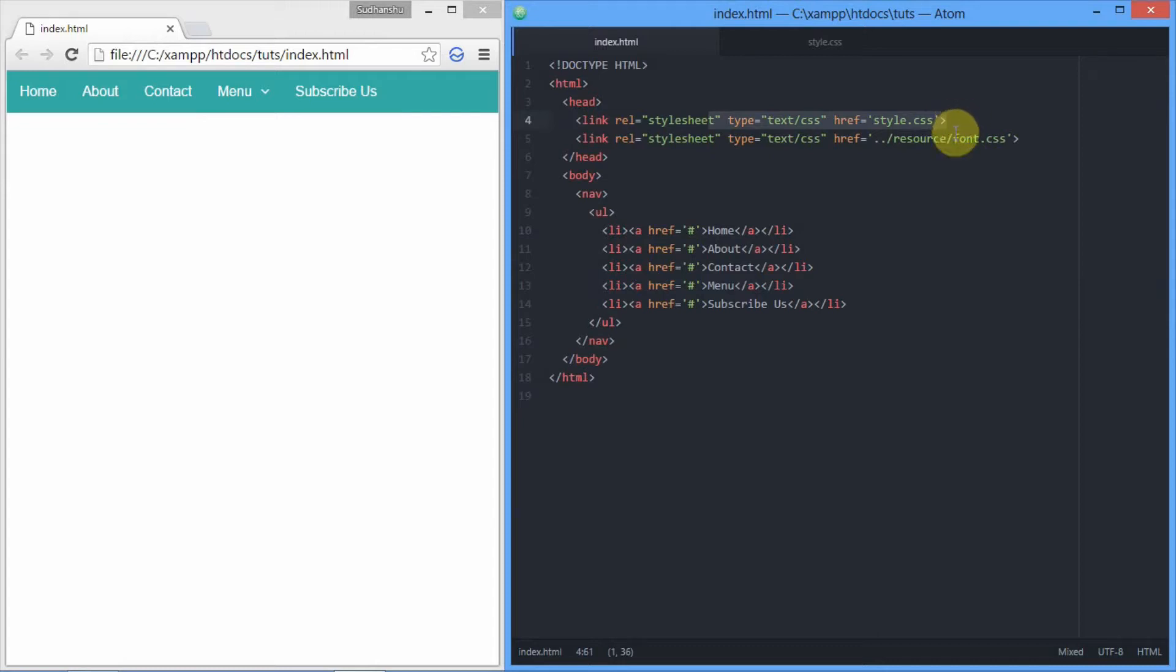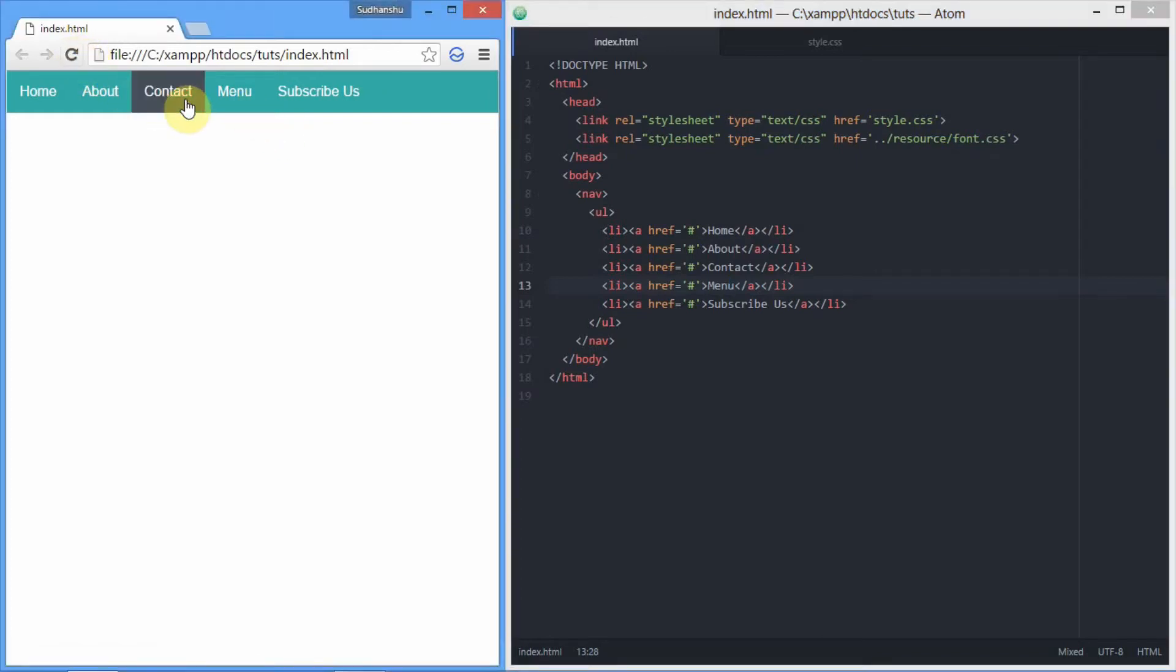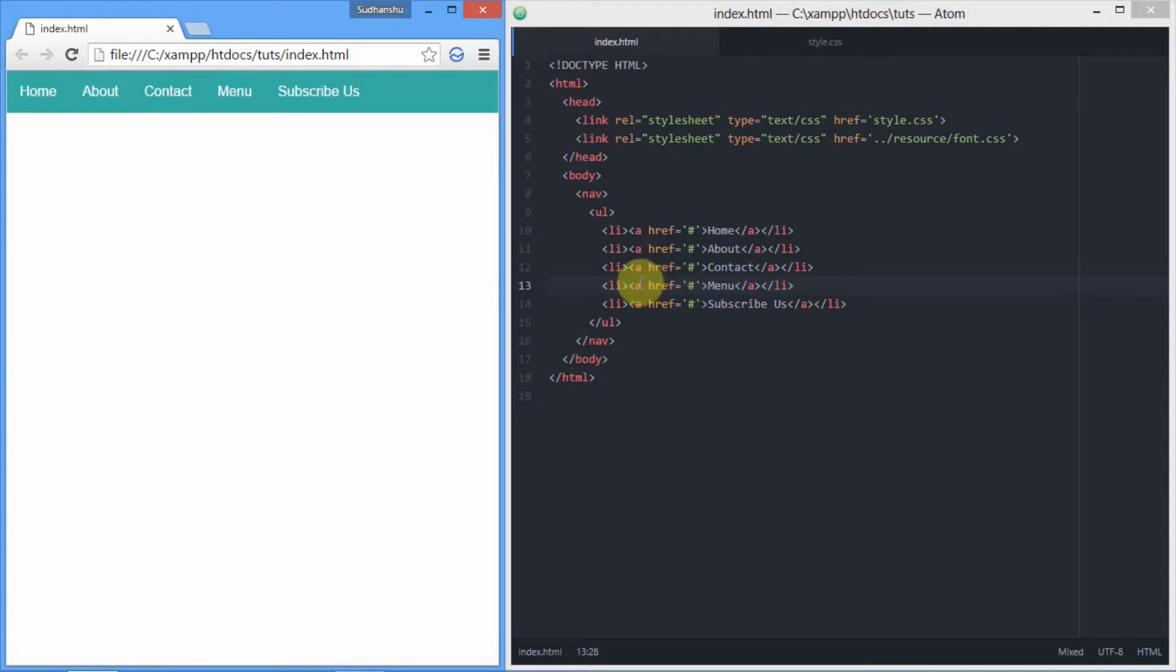As you can see right here, we have the main default CSS and another CSS for font icons. We've already removed the markup, and all we need to do is reload to confirm. It's gone. Now let's write the HTML.